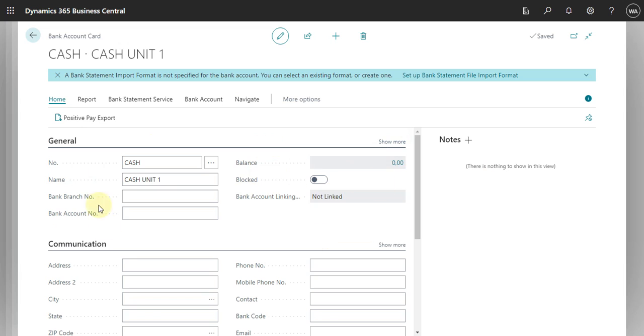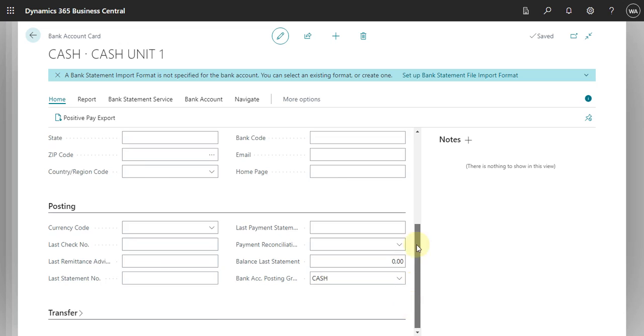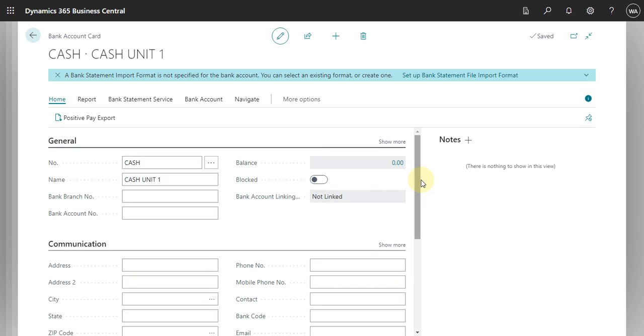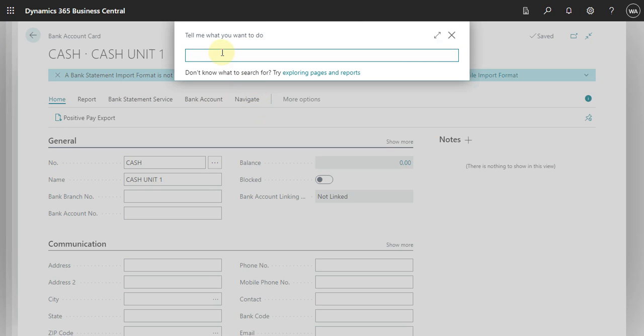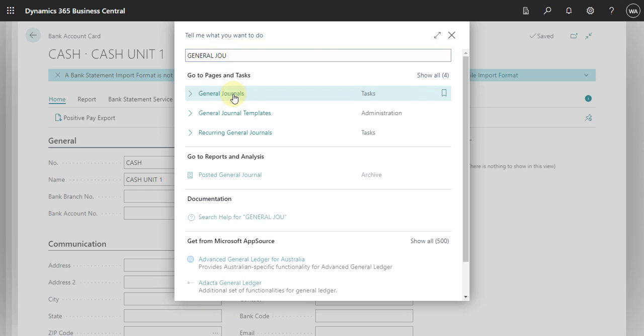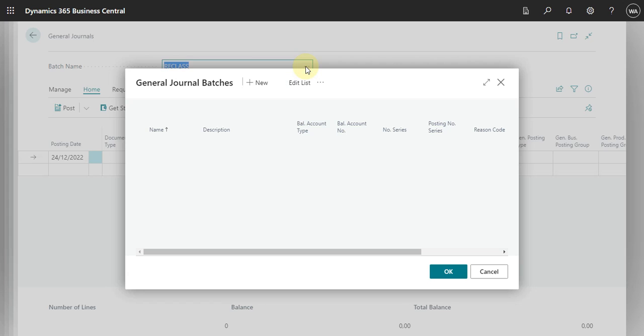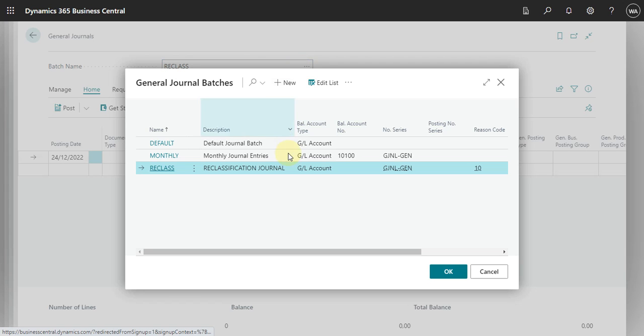Okay, so we have the bank and then what we can do is how to post in this bank account now. So what we can do here. Let's go to the general journal.